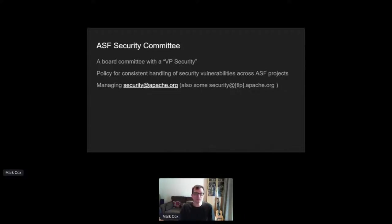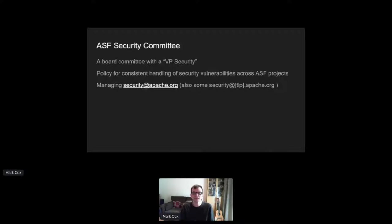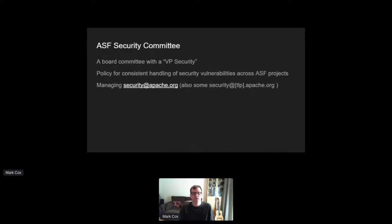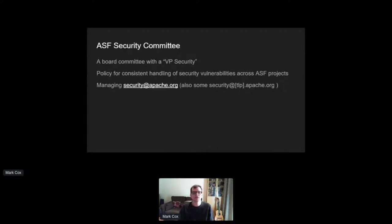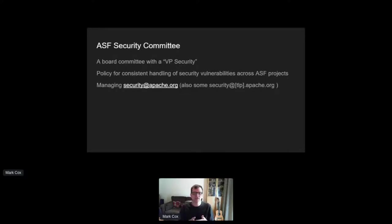So a report comes in, we do the initial filtering and triage, and then we forward it to the project's PMC mailing list. The project is then left alone to investigate and triage the issue. That becomes about 1,000 real threads a year and about 400 actual vulnerability reports.